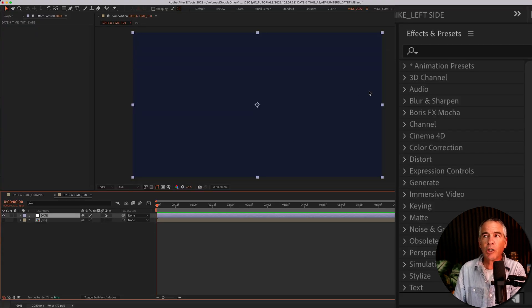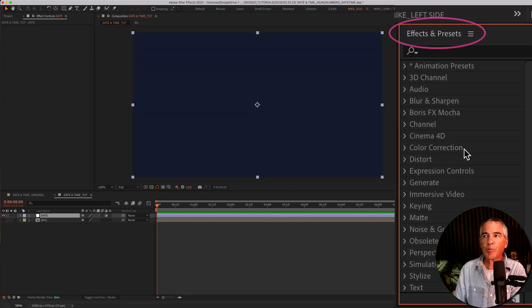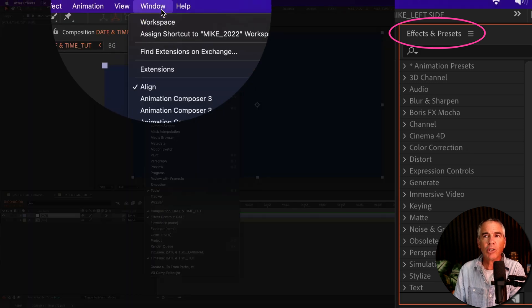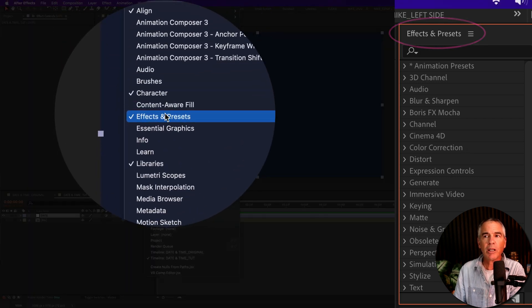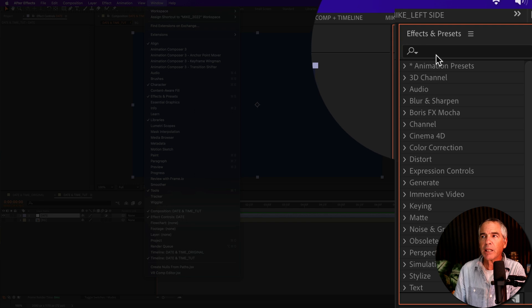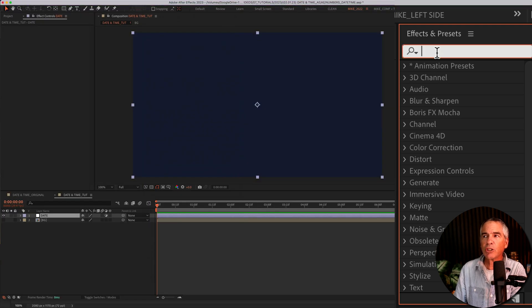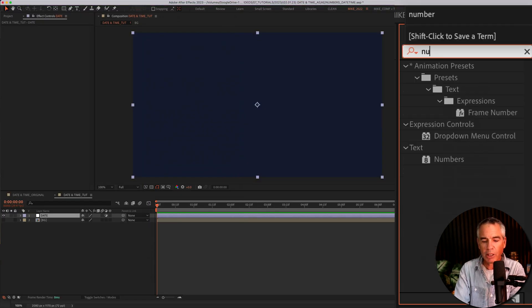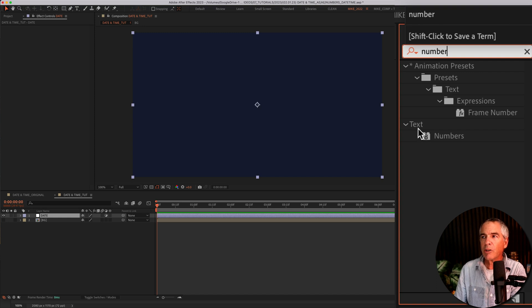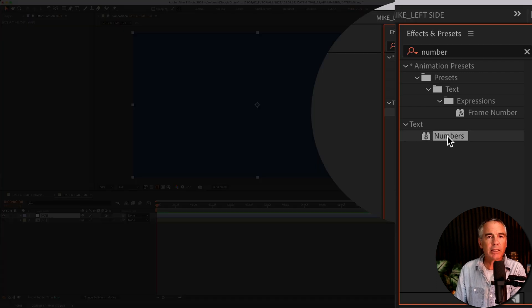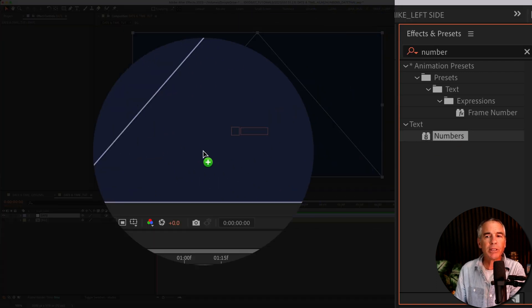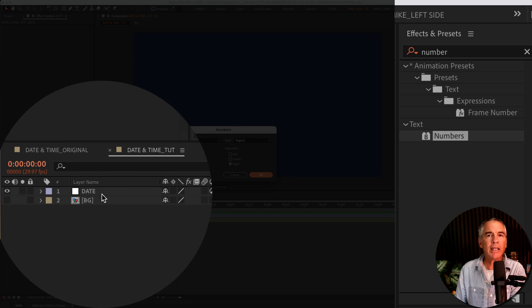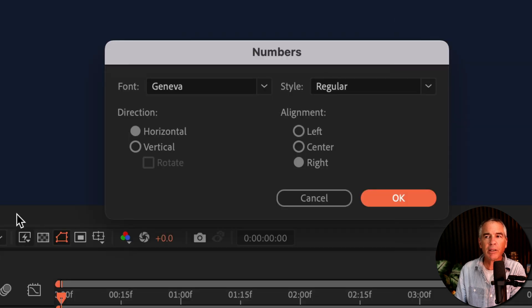Then I'm gonna go up to the effects and presets panel. If you don't see that, go to window, effects and presets. I'll click in the search field and just start typing out numbers. N-U-M-B-E-R, there it is under text. I'll just select numbers and drag it right on to that date adjustment layer.